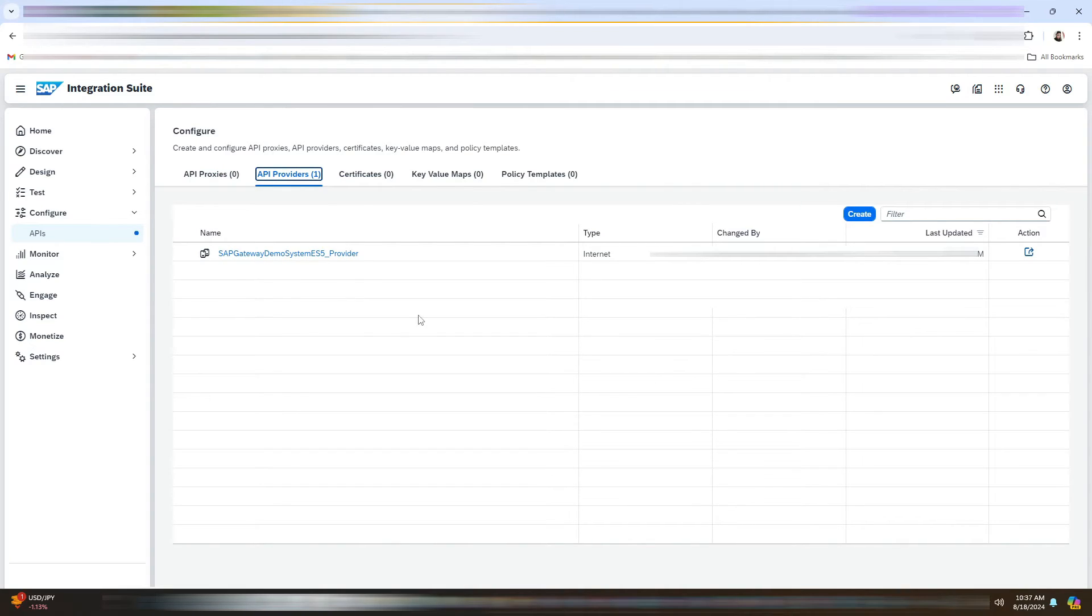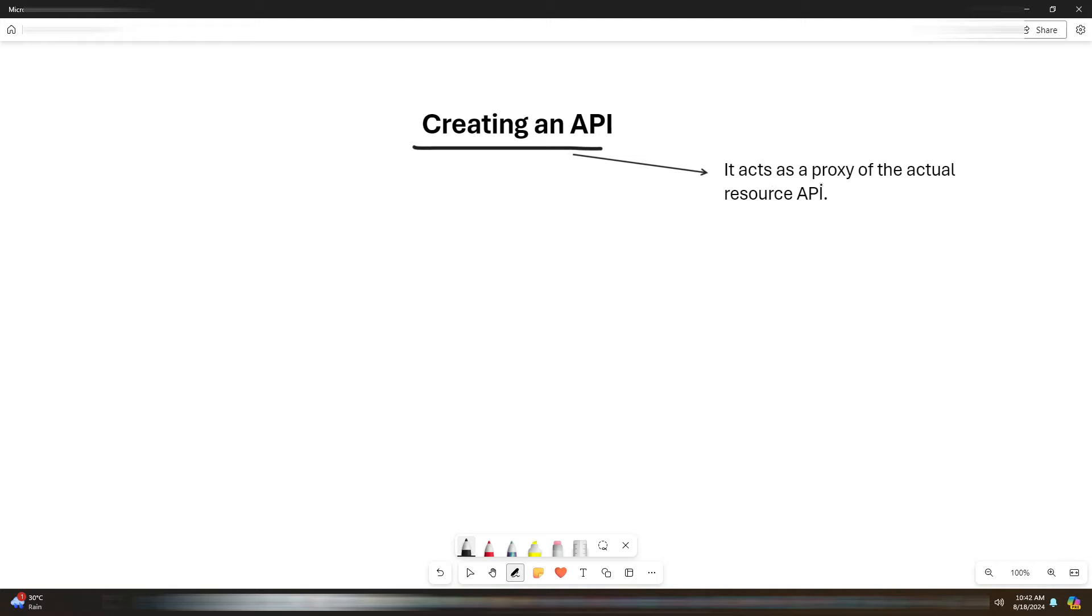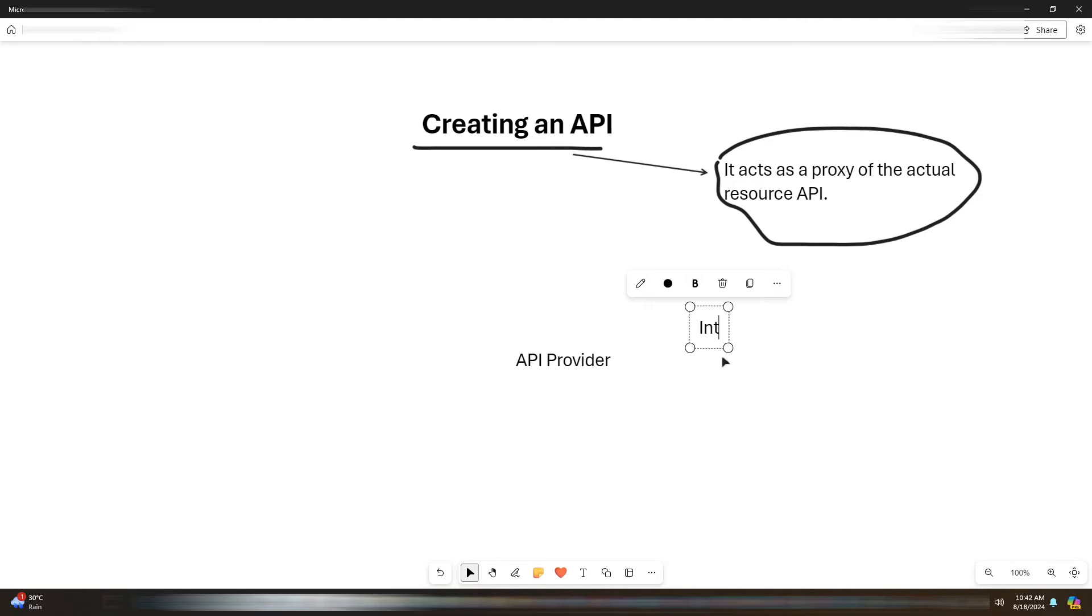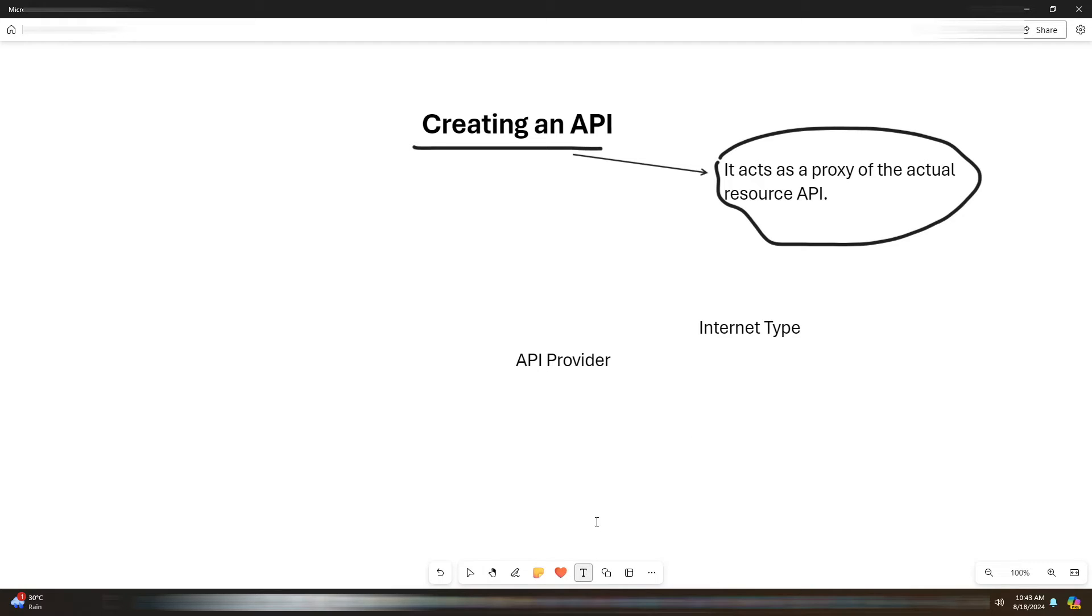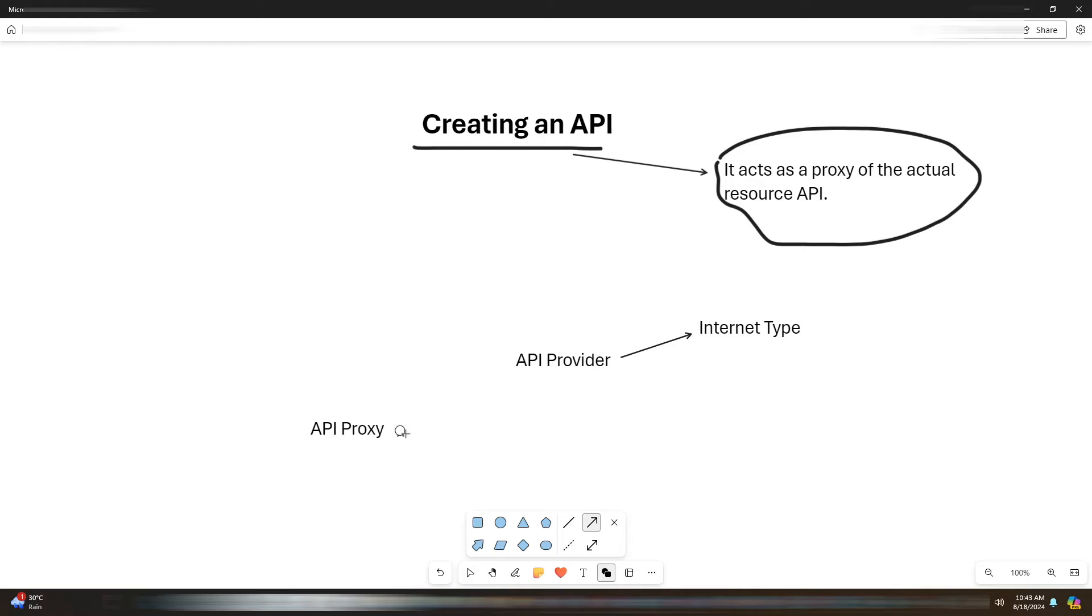Here you can see the API provider. Now we will be creating an API. So this API act as a proxy to the actual resource API. So we have already created our API provider.